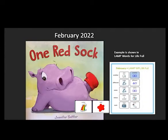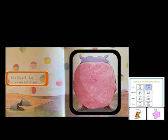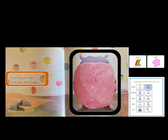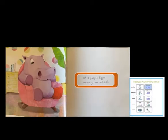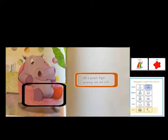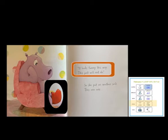One Red Sock. In a big pink chair, in a room full of dots. There's that big pink chair again. Do you remember who's sitting in that chair? There sat a purple hippo wearing one red sock. I see the red sock. Where do you think her other red sock is? There she is with that one red sock. Let's read some more and see what she says.